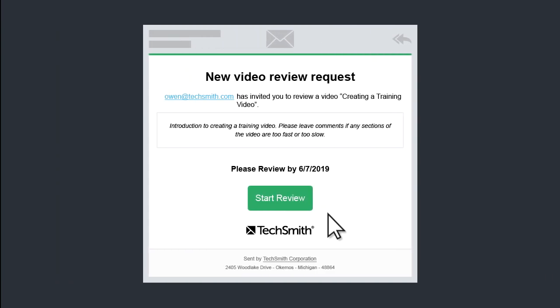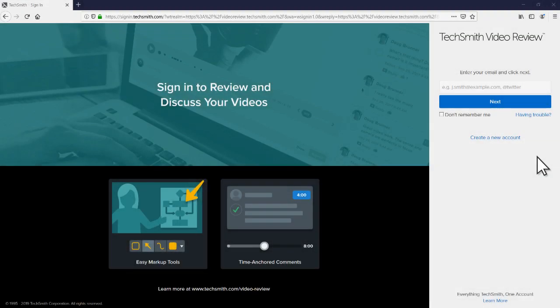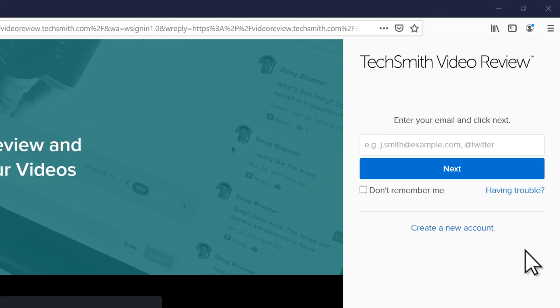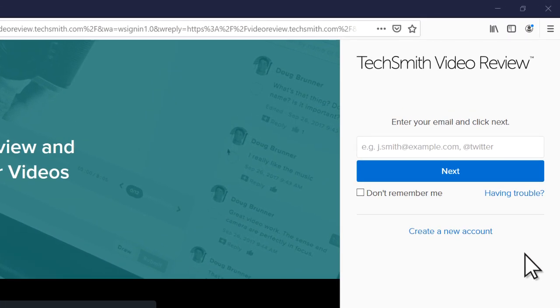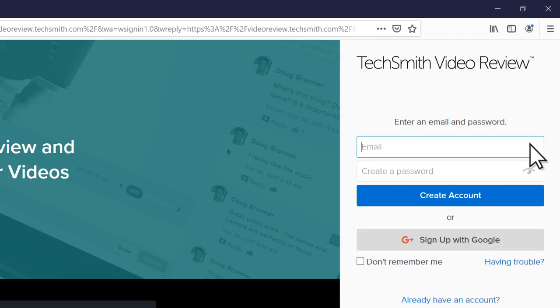If you received an email invitation, click start review and log in with your TechSmith account. If you don't have one, create one using the email address the invitation was sent to.